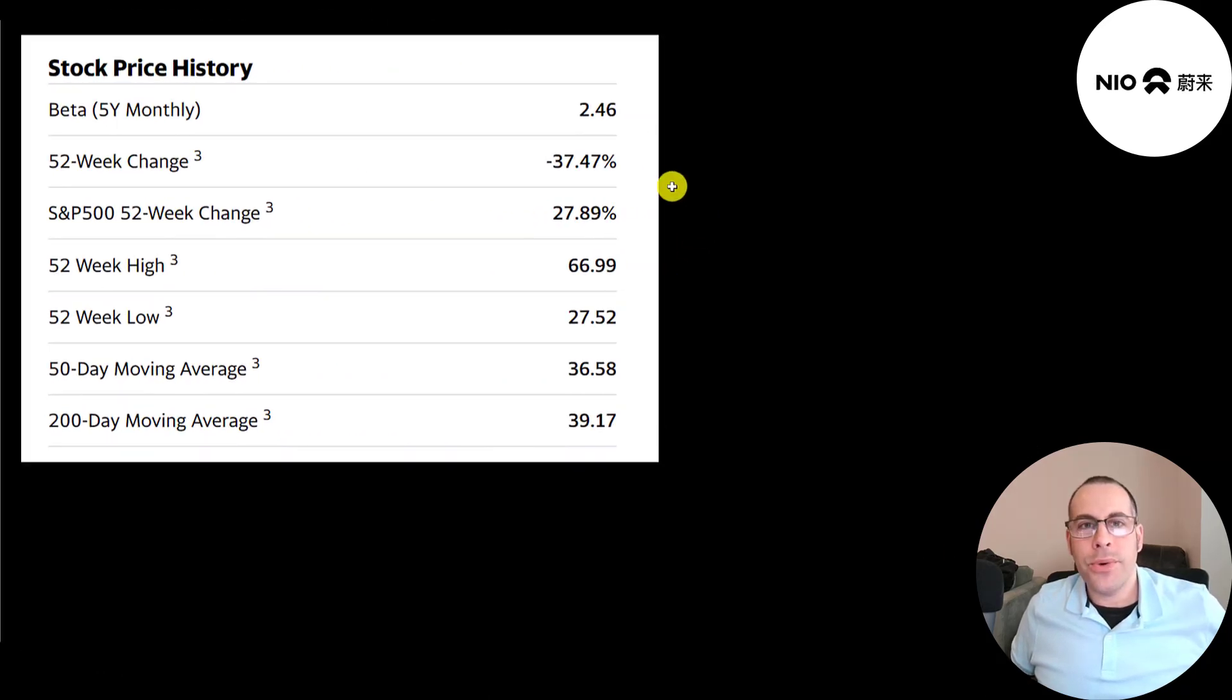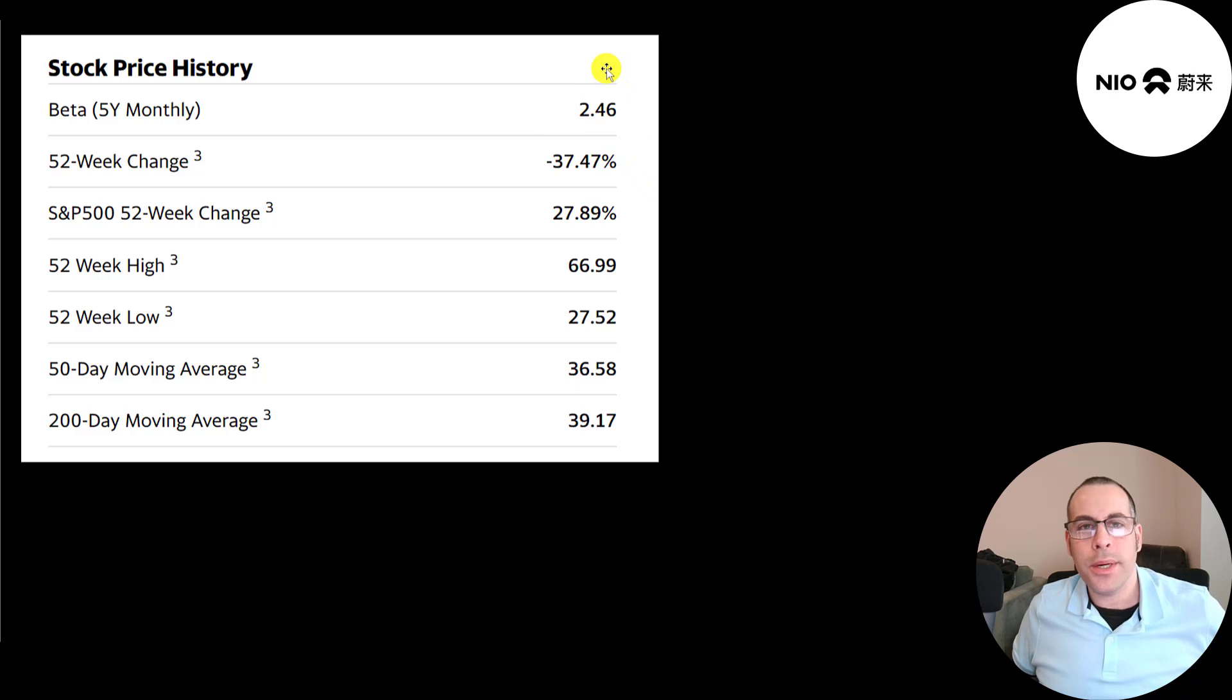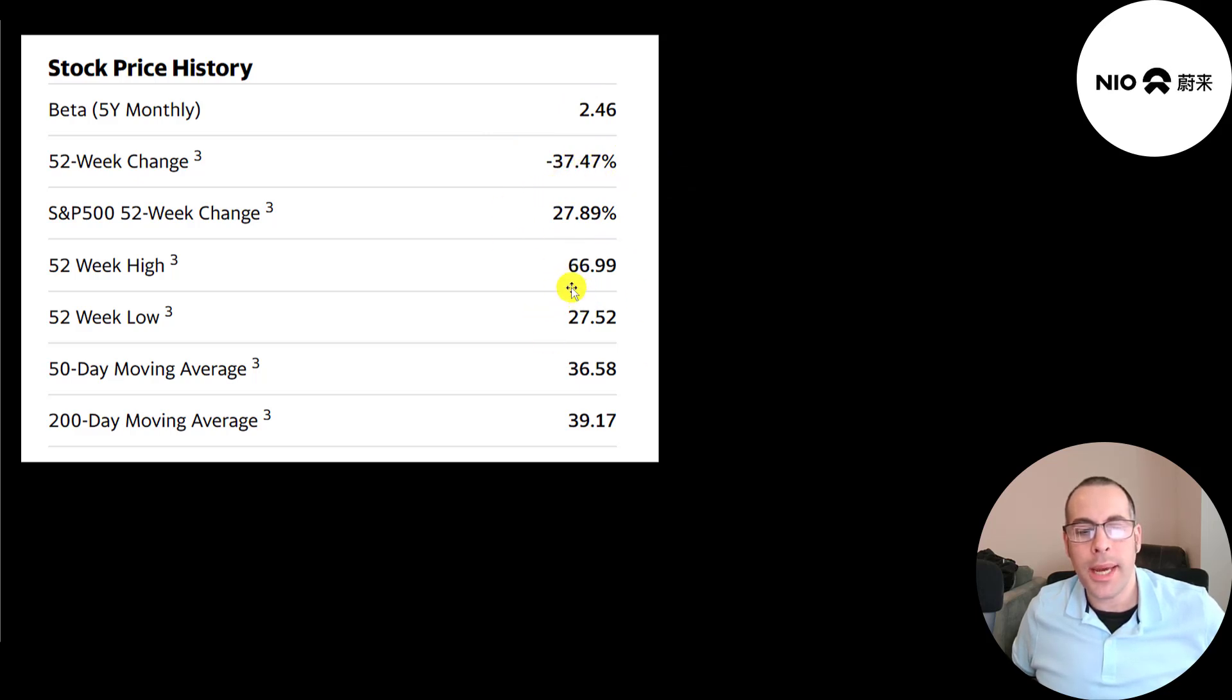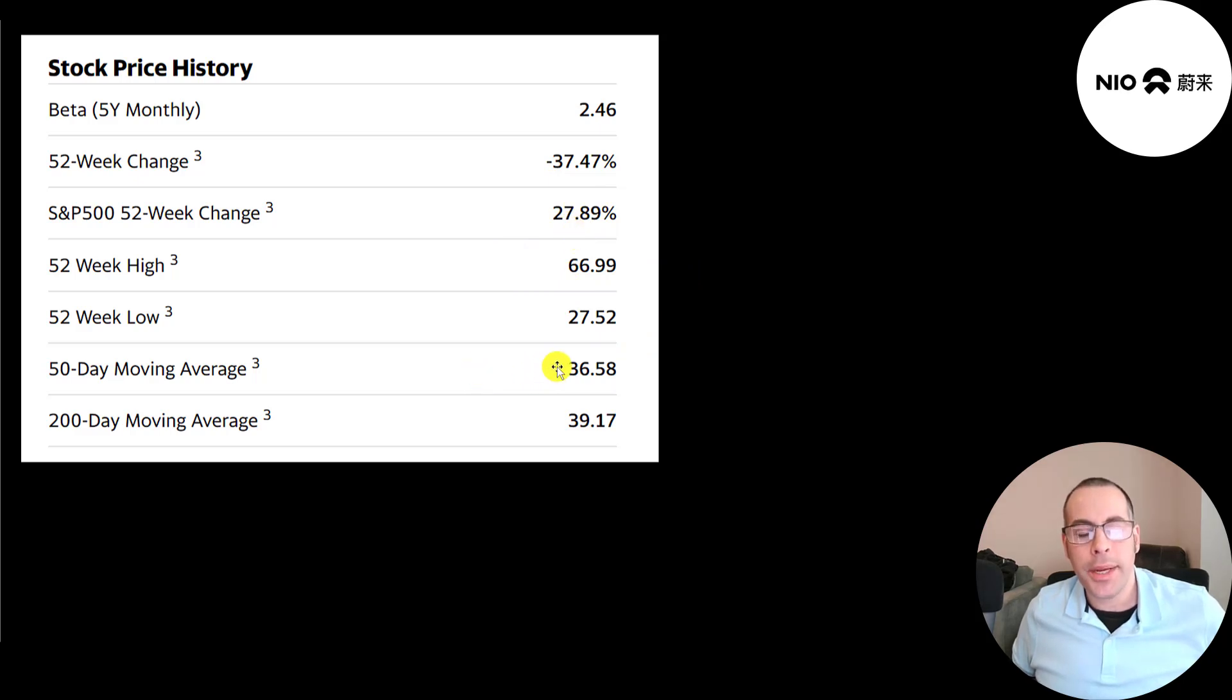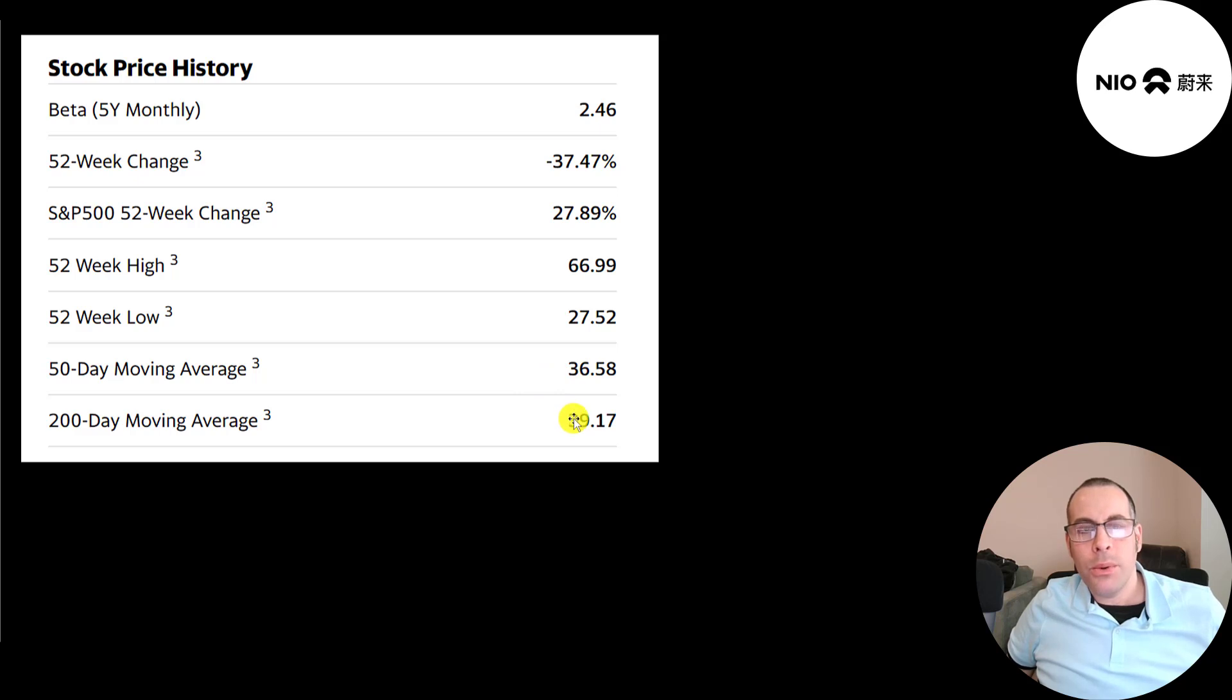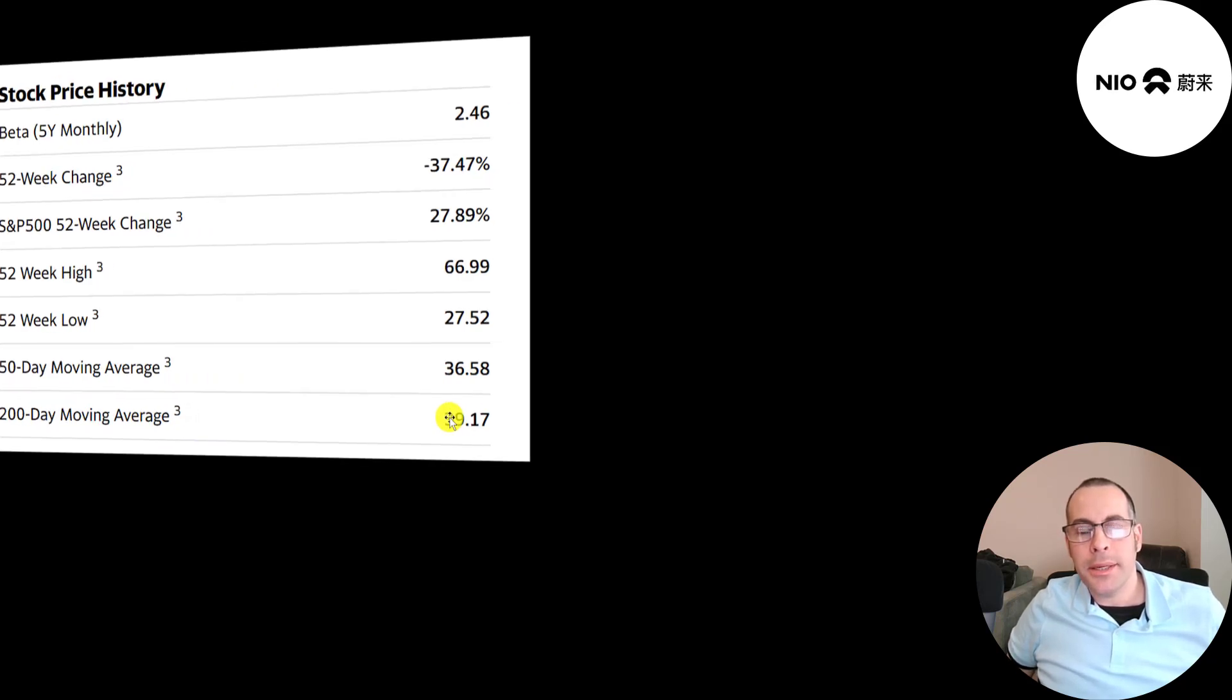The stock is really volatile. It has a beta of 2.46. It moves two and a half times the market. It's gone down 37% in the past 52 weeks, while the S&P is up 28%. 52 week low was 28, the high 67. And the stock is on a decline, trading well below its 50-day and 200-day moving average. When you see the 50-day moving average drop below the 200-day moving average, which this did, that's called the Death Cross. That's a bearish signal.